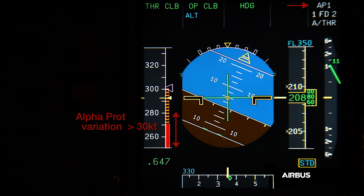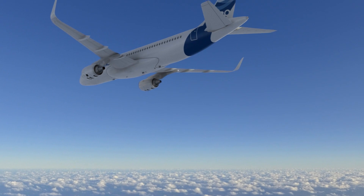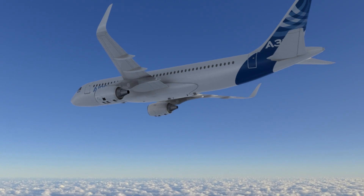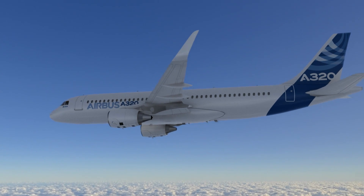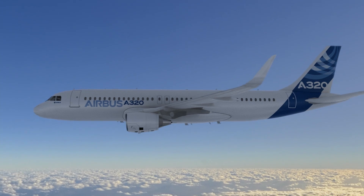This is due to the fact that the display of the V-alpha prot is limited below VLS when there is no load factor. When load factor is greater than 1g, the V-alpha prot is no longer limited.